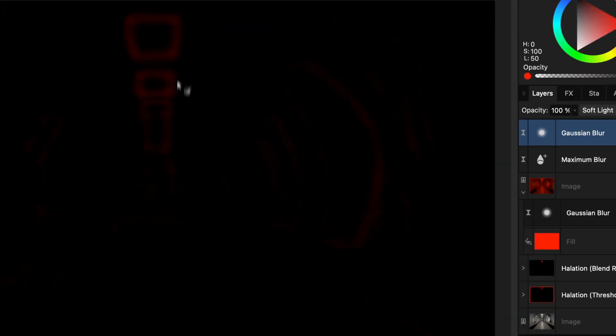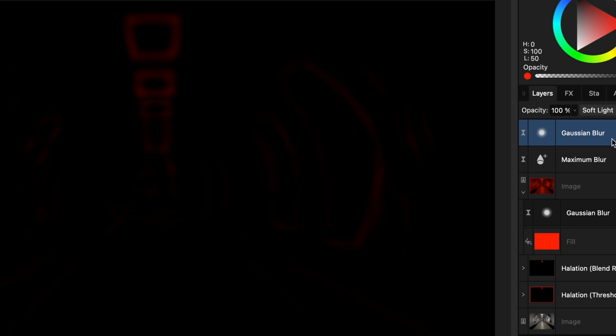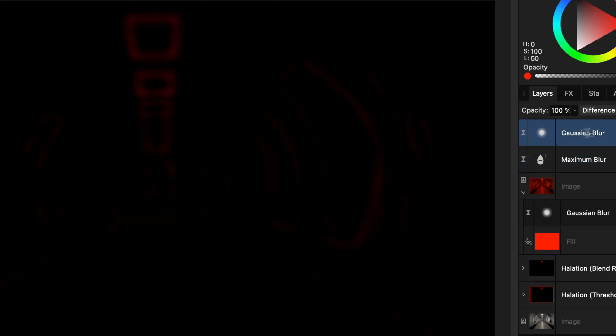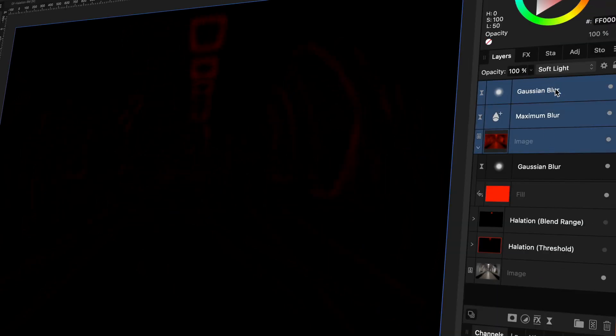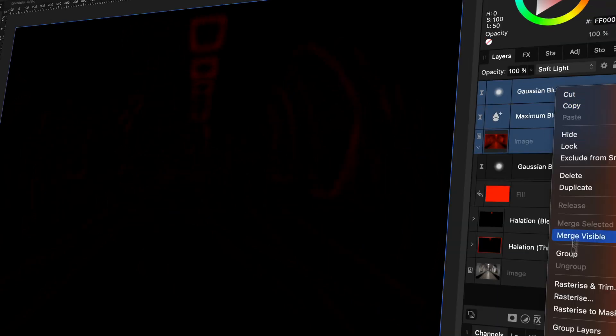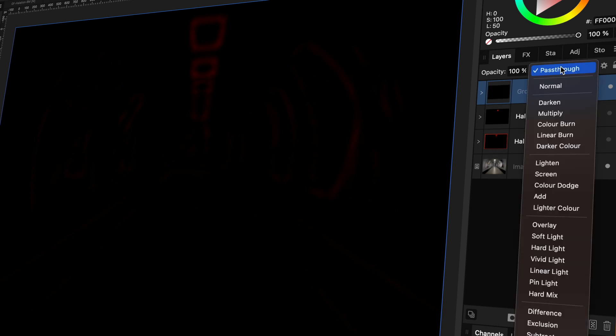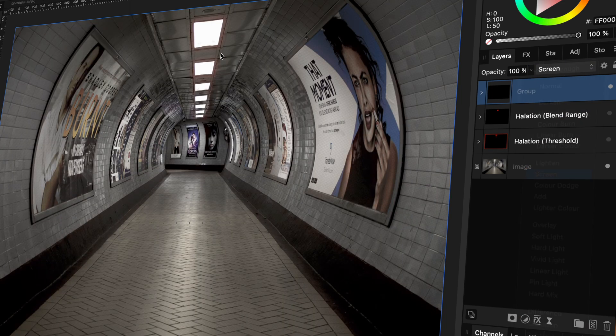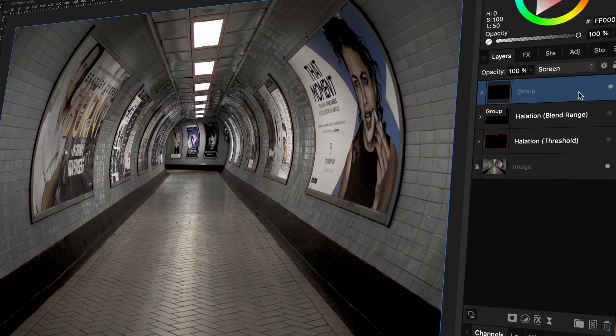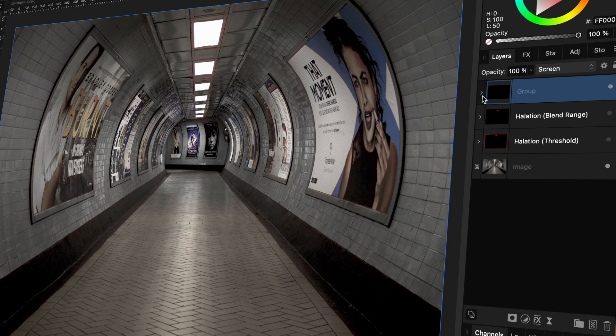Notice how we got a very similar result as the previous methods. A nice red blur around the bright areas of the image. Let's group these layers again and apply the group in screen blend mode to get the halation effect.